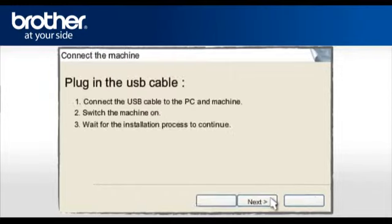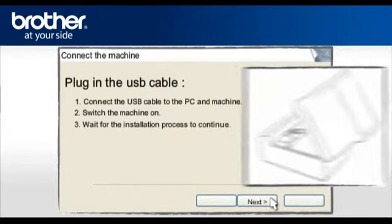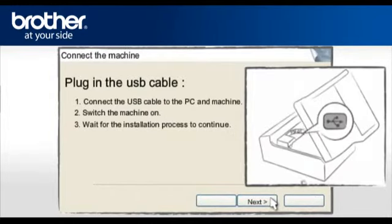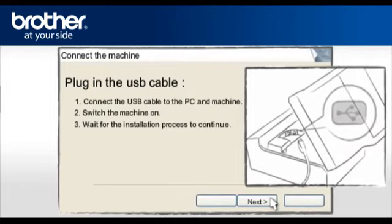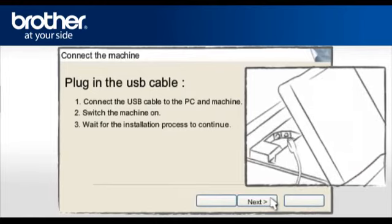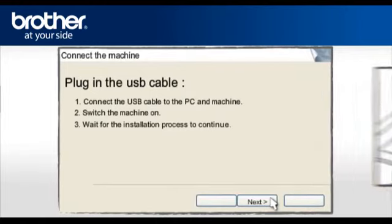When the Connect the Machine screen appears, connect the interface cable from your Brother machine to your PC. Power on your Brother machine.